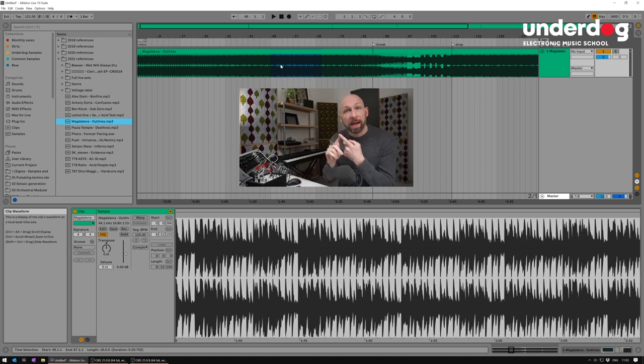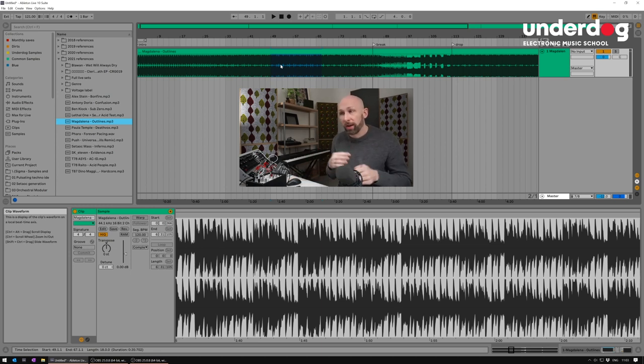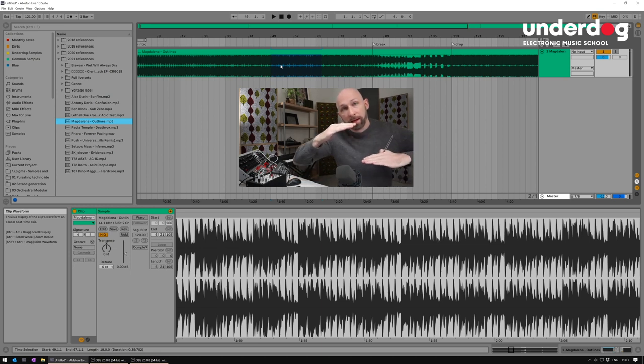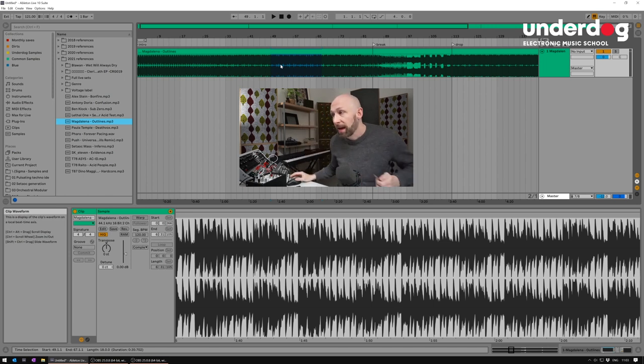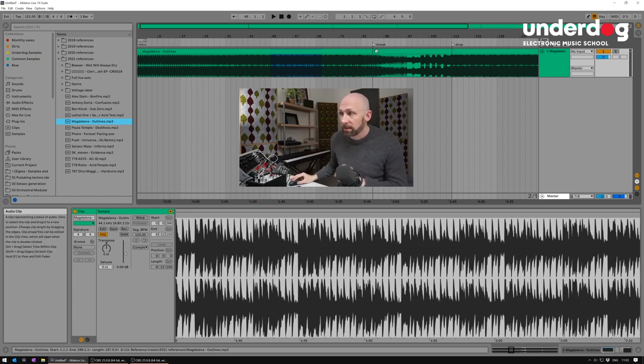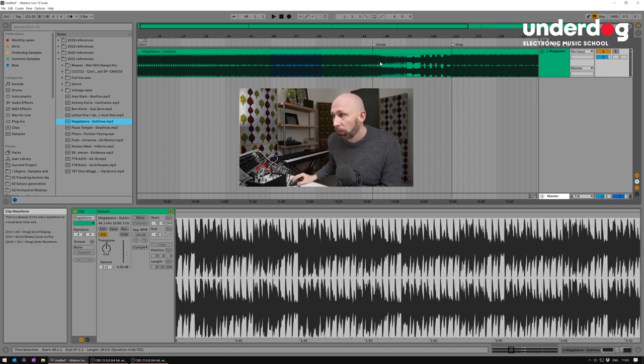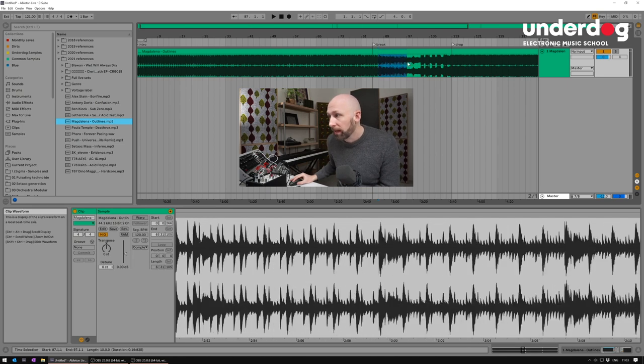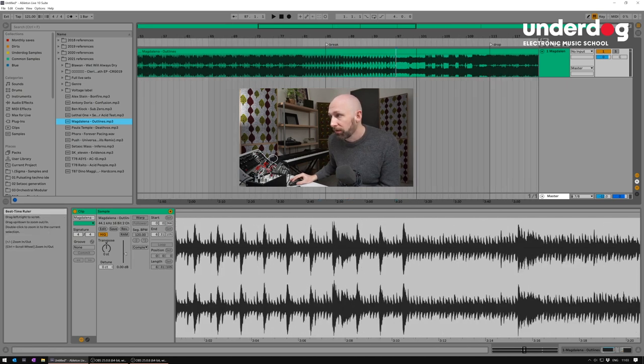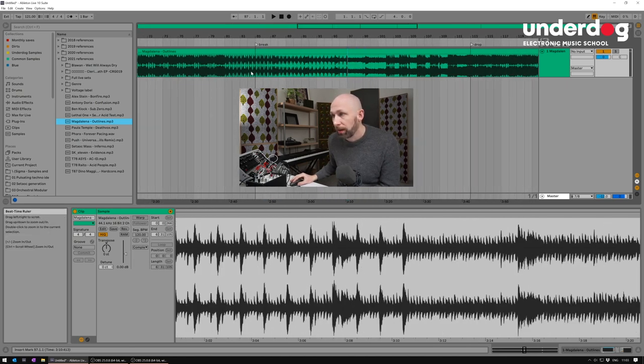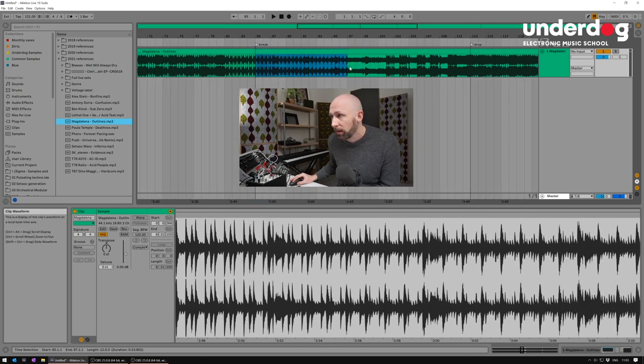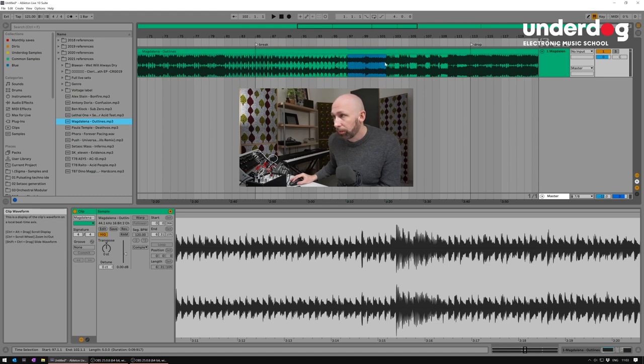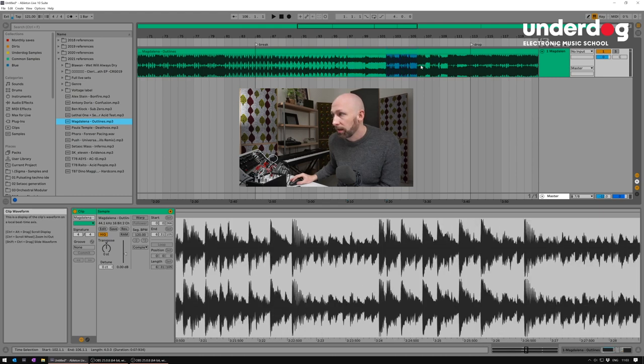So like this, you can then start making notes of where, for instance, the clap comes in, where the various elements comes in, where the energy levels peak, where they go down, and how they exactly decide to anticipate the break, what they do in the break. There's obviously different chapters in this break, like there's stuff going on here and then there's no percussion here and then there's some kind of percussion here.